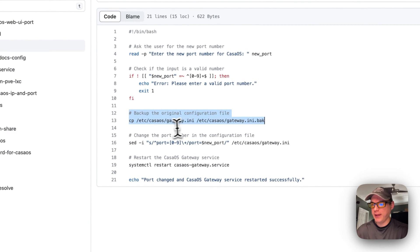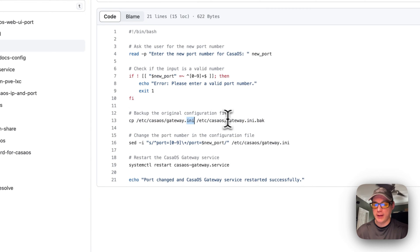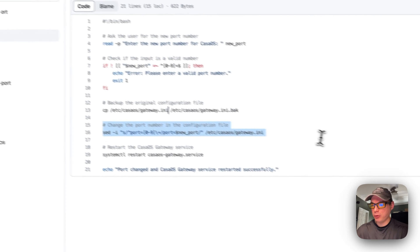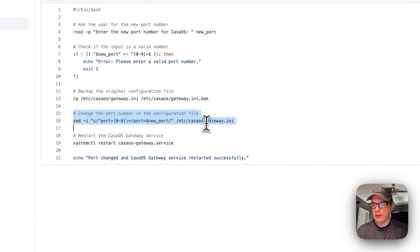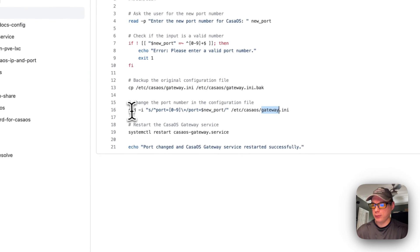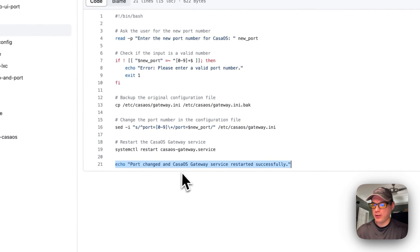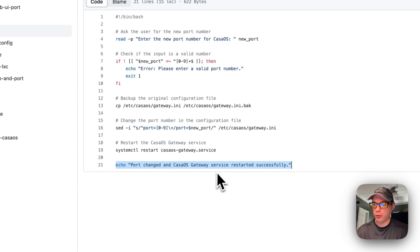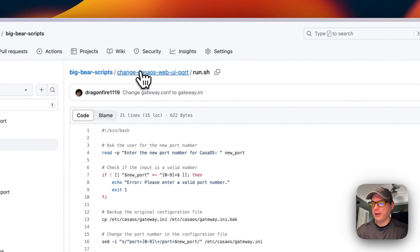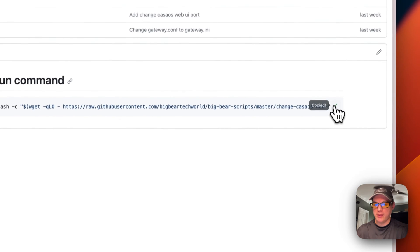Next, I'm going to back up the gateway.ini file, just to make sure that if anything goes wrong the user can restore it. Then I'm going to change the port in the gateway.ini file and restart the CasaOS gateway service. At the end it will say 'Port changed and CasaOS gateway service restarted successfully.'